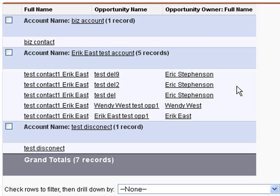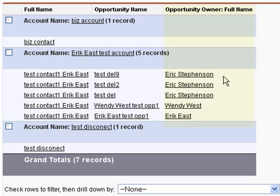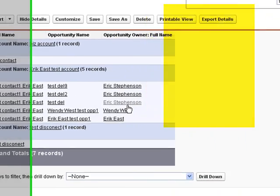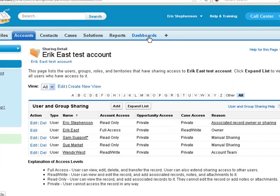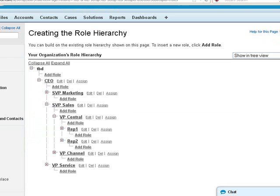So what we have here is a report of accounts that are drilled in through the contacts, through the contact roles into opportunities. And these opportunities have different owners. Then on the accounts, we have sharing setup. Then for the role hierarchy, we have complex roles setup.